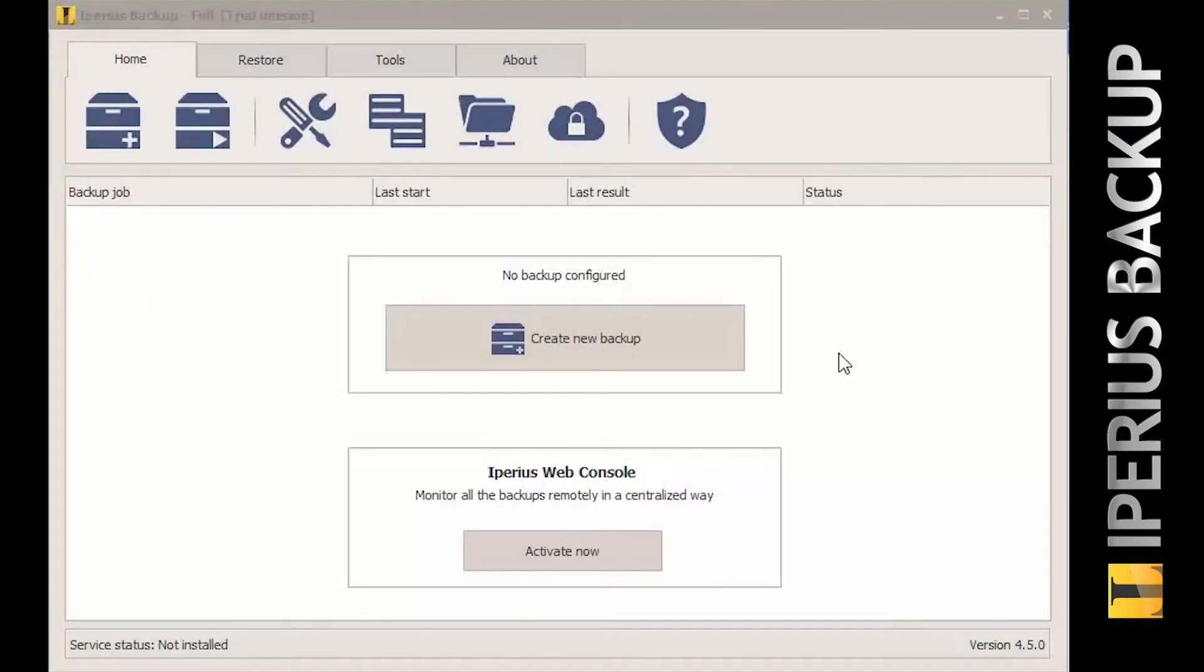Among the great online backup features of Iperios, you also have the chance to make a Google Drive backup. This allows you to save your files remotely on Google Drive in the cloud. How can we do this? Just follow these five easy steps.